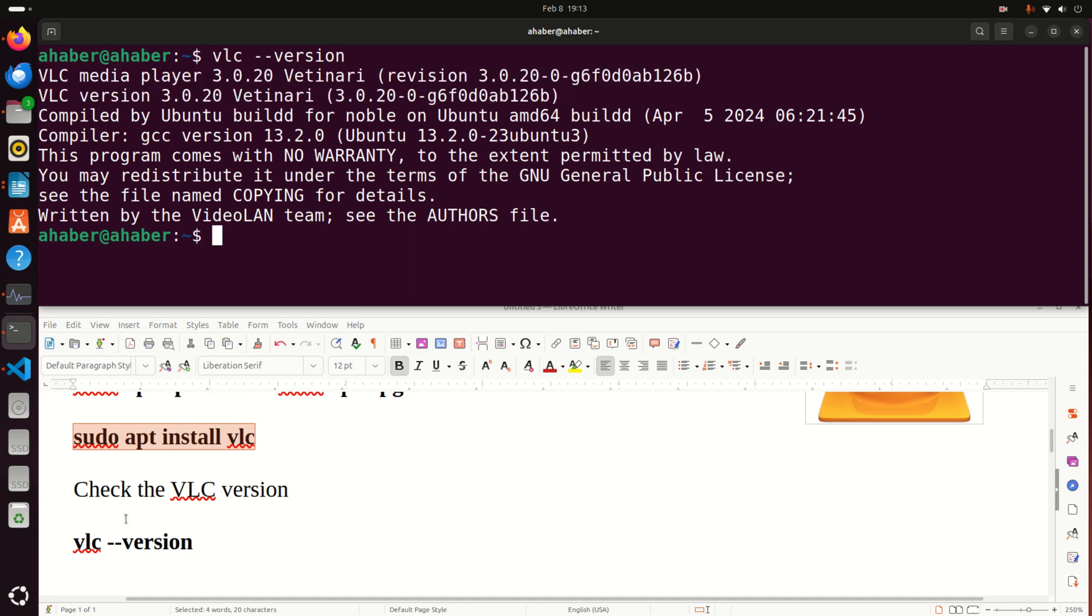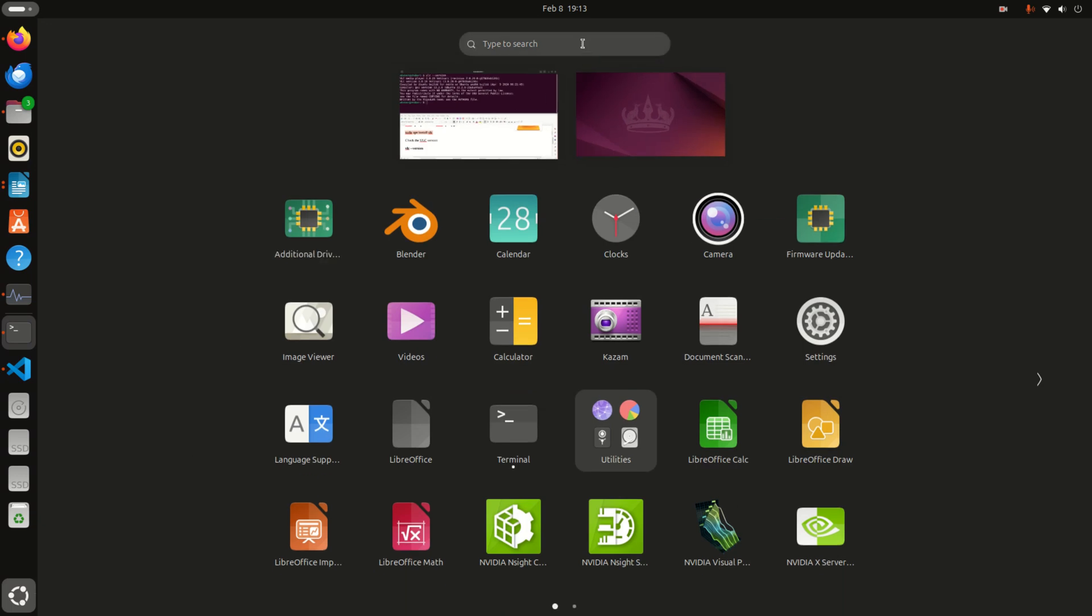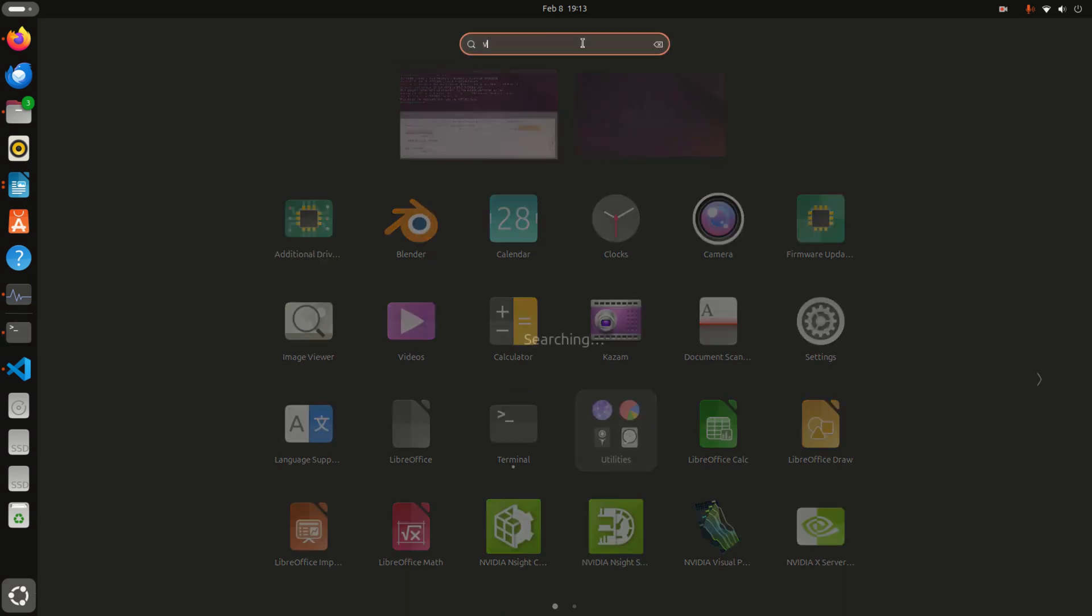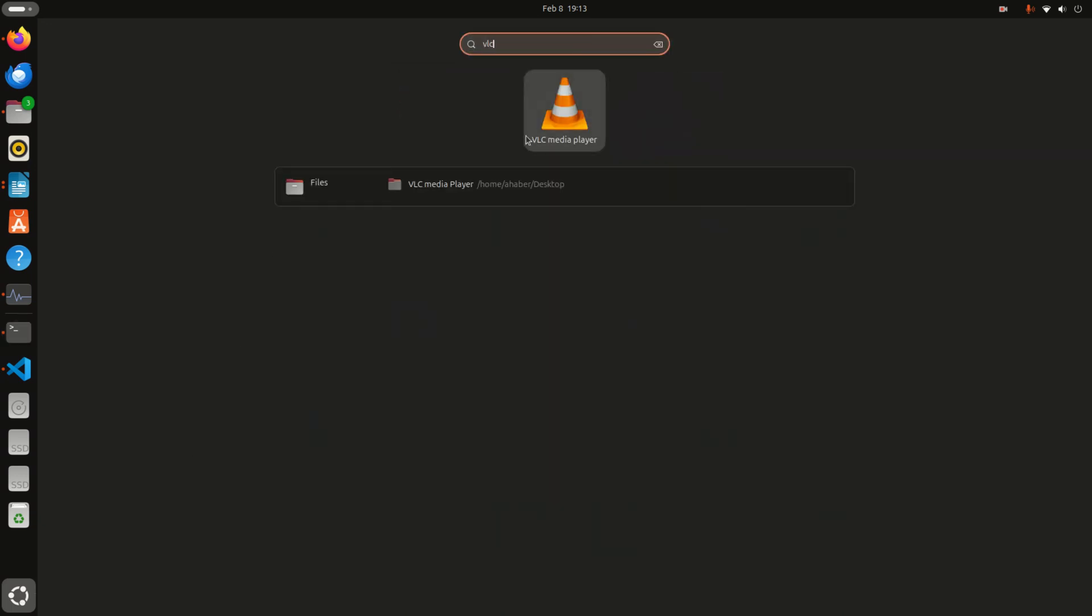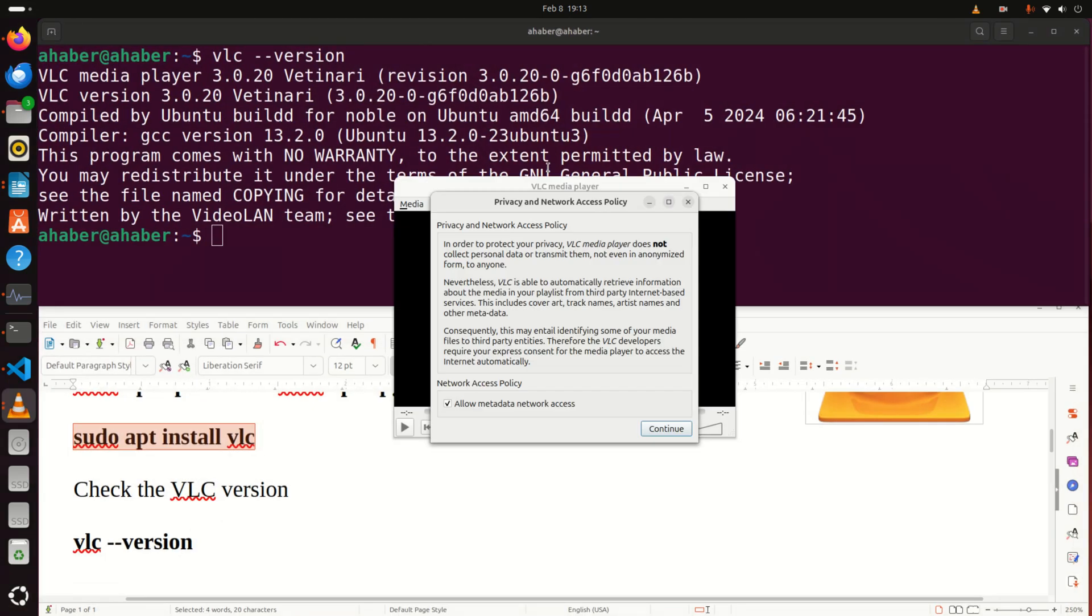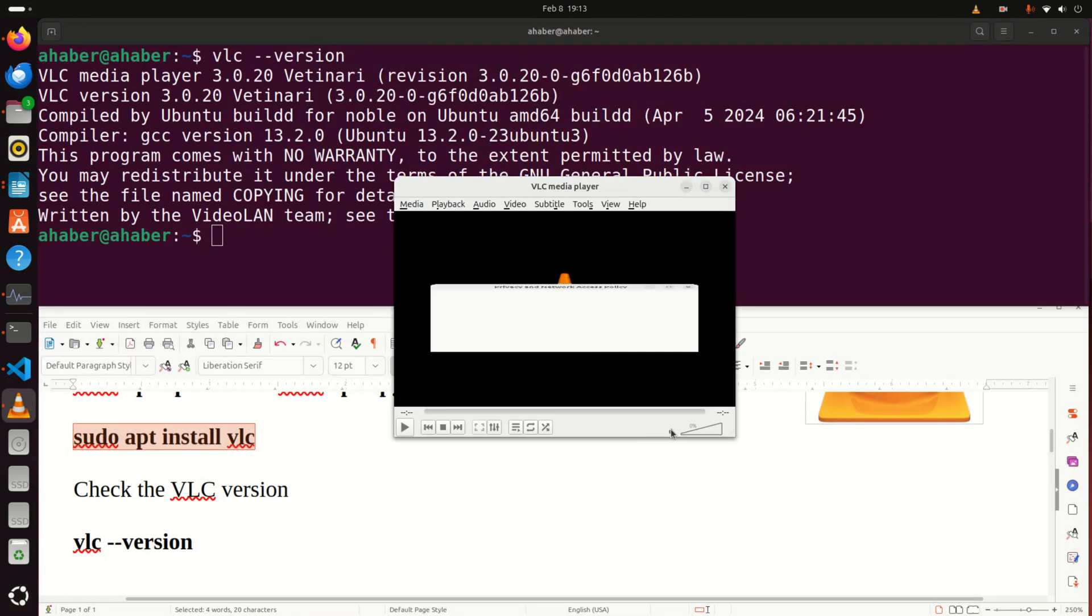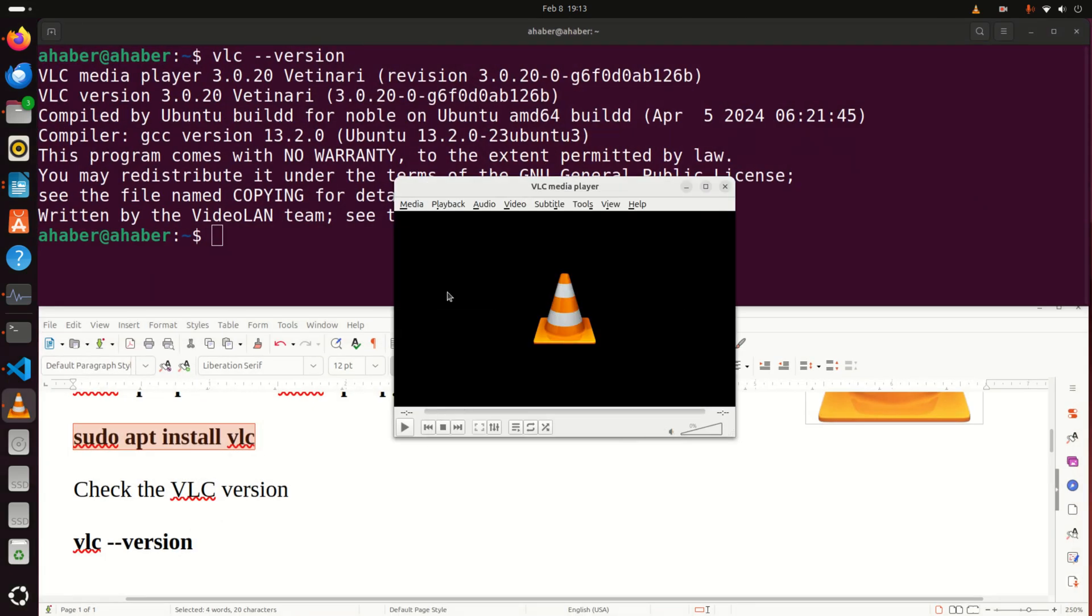Next, let's learn how to start VLC. There are two approaches. You can either click here and search for VLC or media player and it will start. Click on continue.